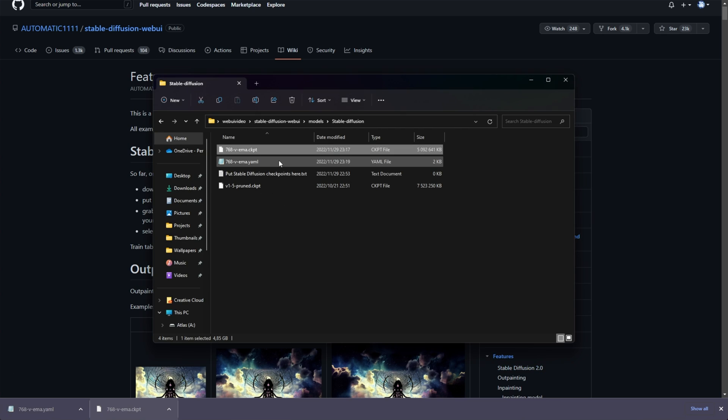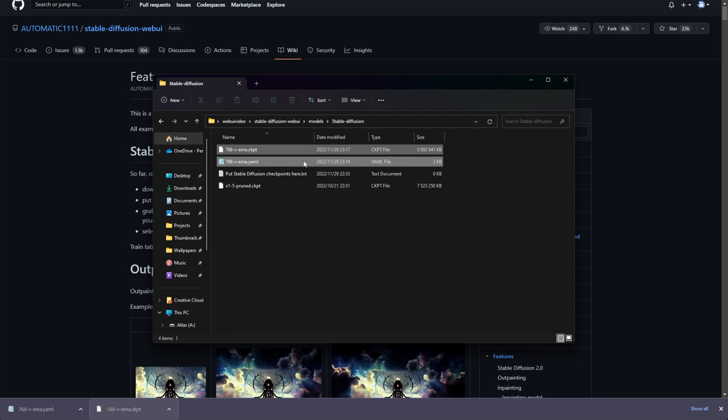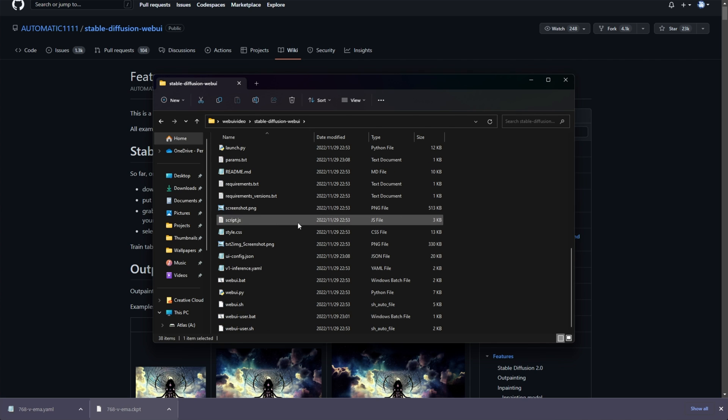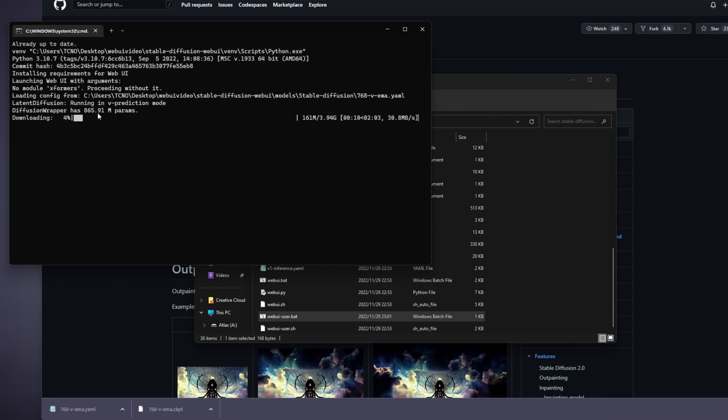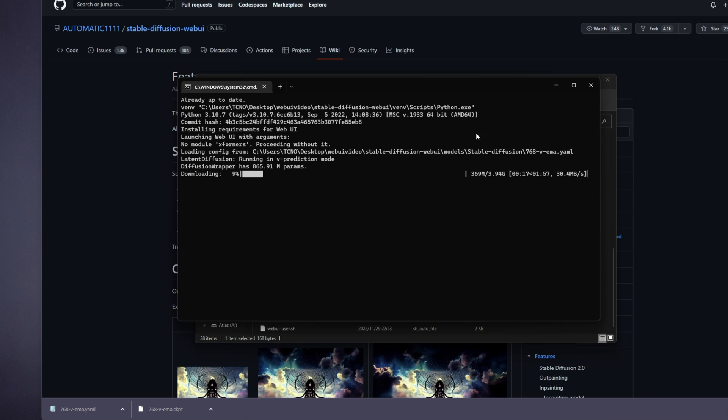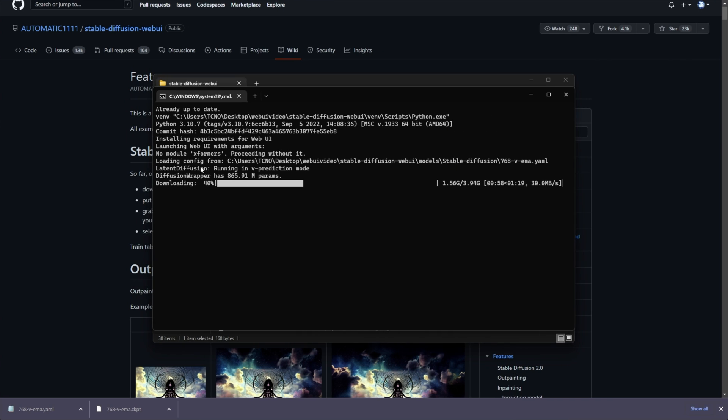Now that these two files are located directly next to each other and named exactly the same, other than ckpt and yaml, after them, we can head back to folders and launch up webuiuser.bat. Now, an 800 megabyte diffusion wrapper will then be downloaded, as well as a roughly 4 gigabyte file as well. So, this will take quite a bit of time.